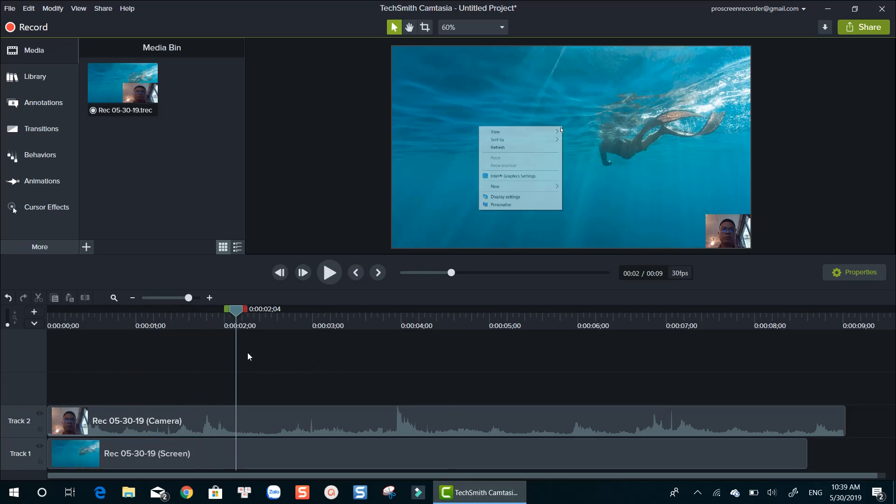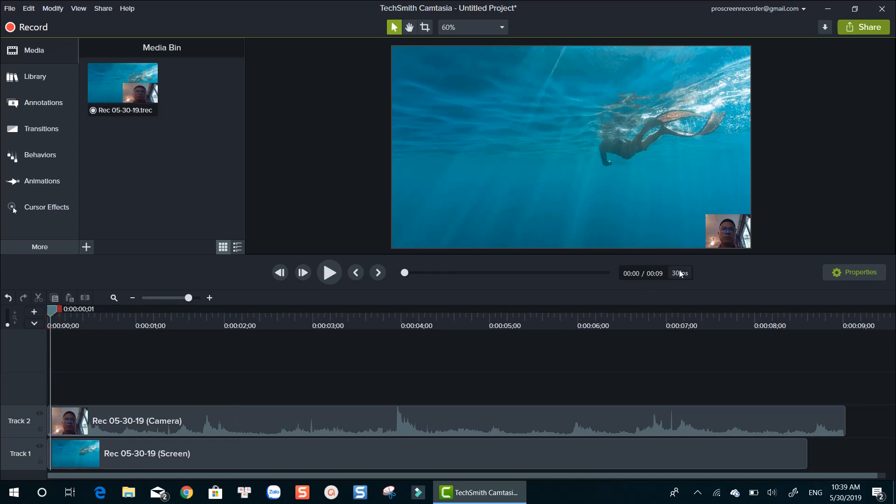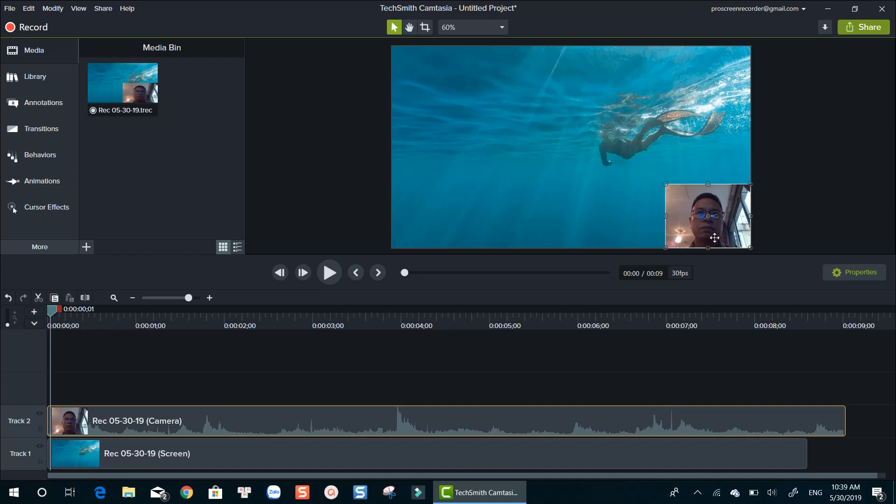This is recorded video, shown in Camtasia video editor. Your webcam is displayed as a square box at the corner of the recording. You can easily move it and put it at the position you want.